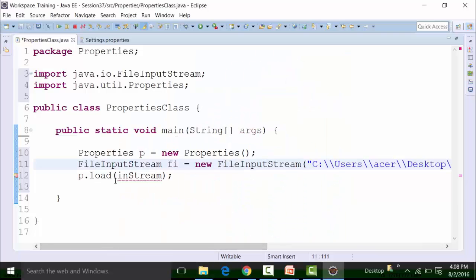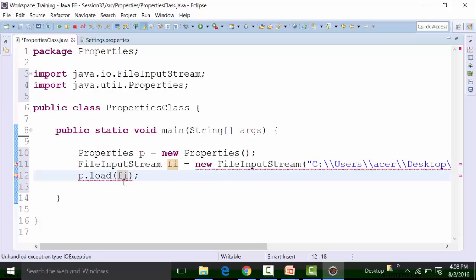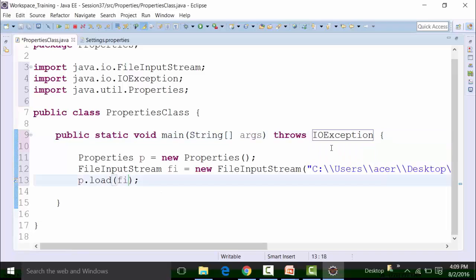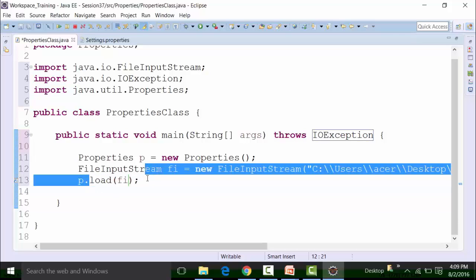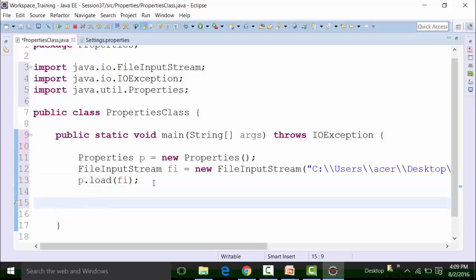Once done, I can pass on — or rather load the data of the properties class in the input stream object. So I will pass on 'fi'. When I do pass on and load the data inside the input stream object, there is a red underline. If I hover my mouse, it is showing an exception which has to be handled. So I use the throws clause and the exception is the IOException. So this is going to load the data in the input stream object.